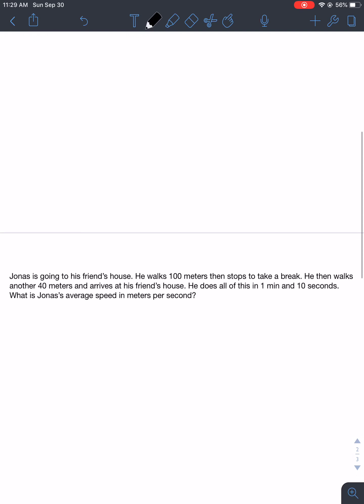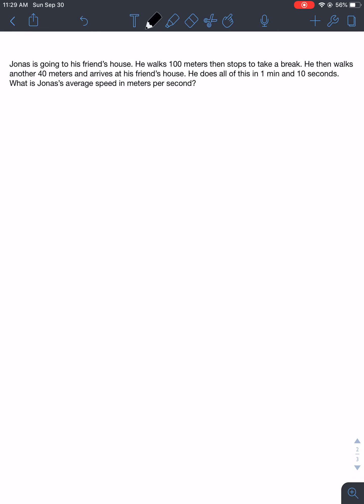Let's get into our first practice problem. Jonas is going to his friend's house. He walks 100 meters, then stops to take a break. He then walks another 40 meters and arrives at his friend's house. He does all of this in 1 minute and 10 seconds. What is Jonas' average speed in meters per second?